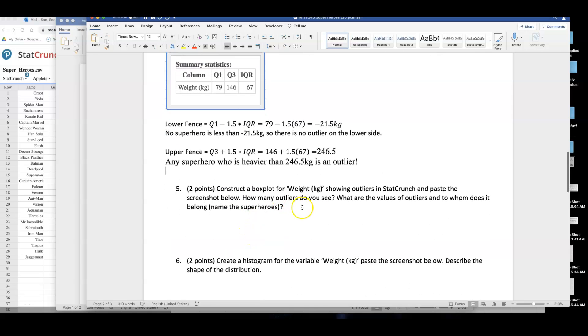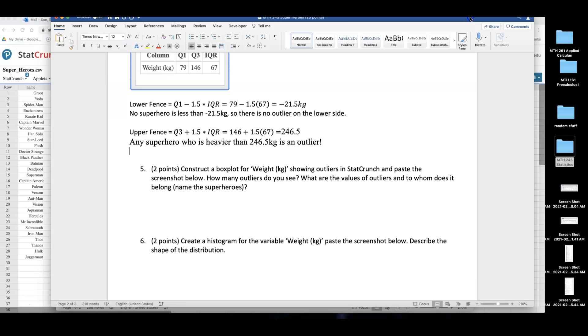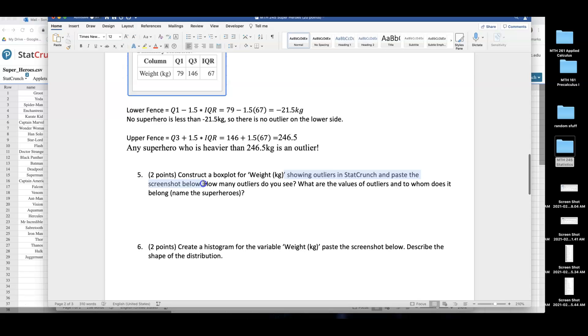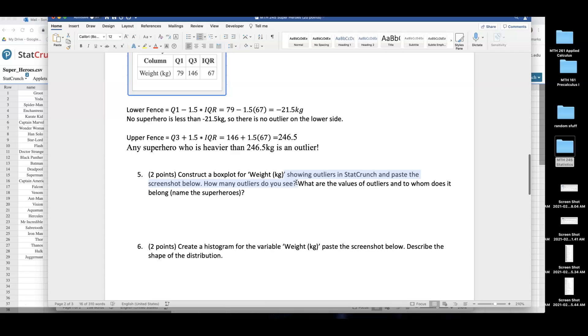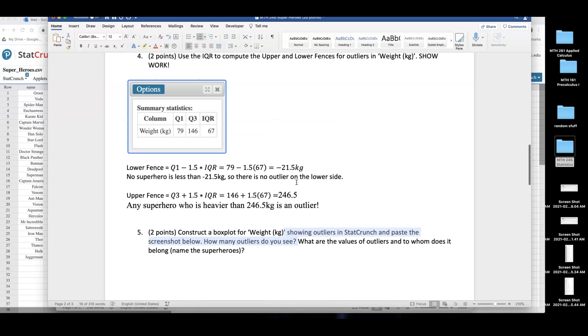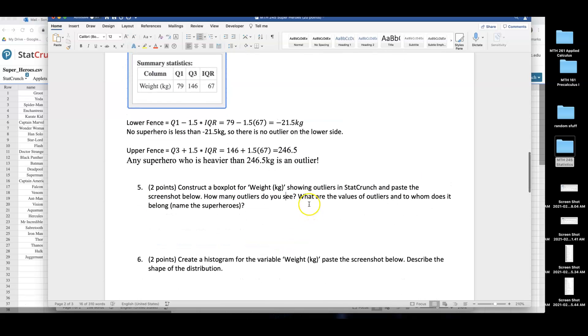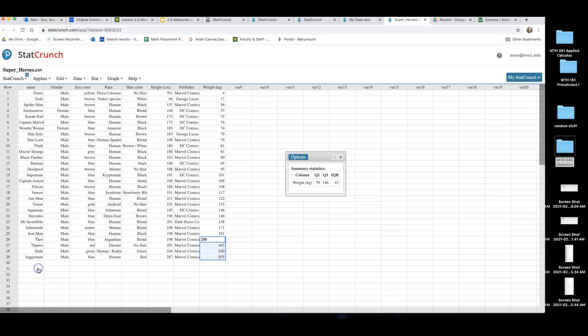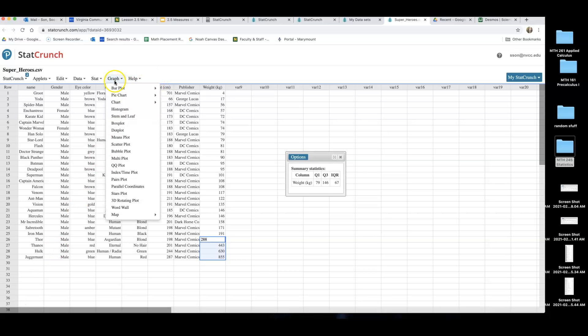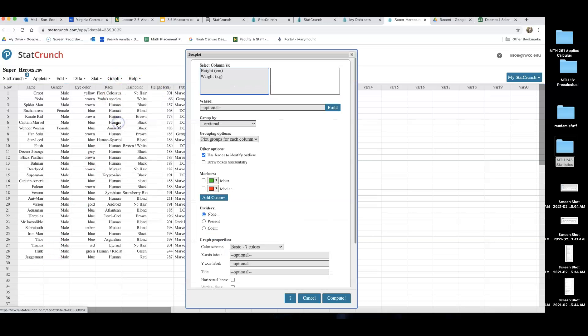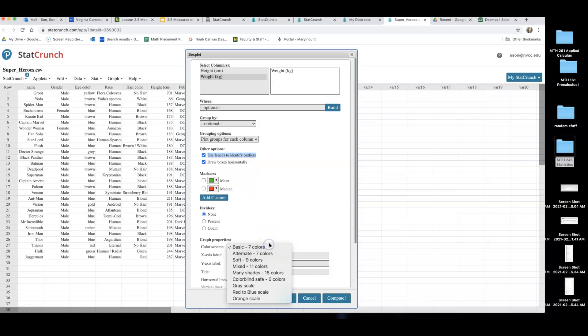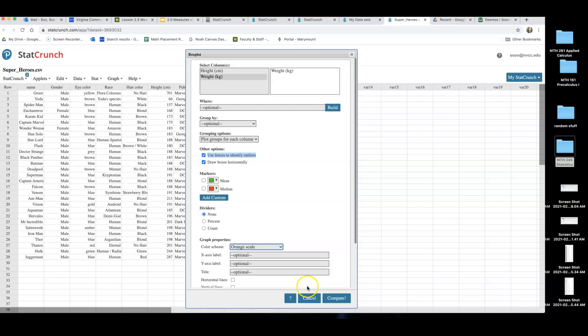What's next? They said, construct a box plot for weight, showing outliers in StatCrunch, and paste the screenshot below. How many outliers do you see? We better see four, right? Because we just identified Thor, Thanos, Hulk, and Juggernaut. So we should see four dots. What are the values of outliers? And whom does it belong? Name the superheroes. So let's go and find the, or create the chart first, the box plot first. So I'm back to StatCrunch. I'll go to Graph, Box Plot. Click on the weight. Tell them to use fences to identify outliers. And then I will draw the box horizontally. I like to draw it horizontally. It doesn't matter. If you like the vertical model better, of course, you use it. For some reason, I want to go with the orange scale today. And then I'm not going to mess with the title. I will just go ahead and compute it.